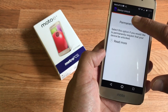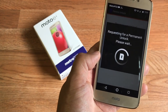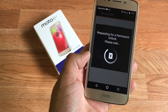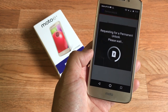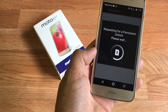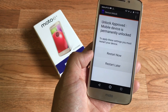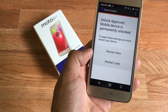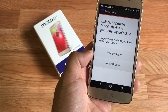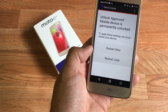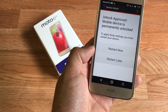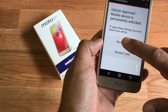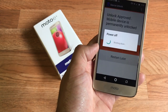Tap on permanent unlock and wait for your unlock. You'll see that it says your mobile device is permanently unlocked. To apply these settings you must restart your device — simply press restart.